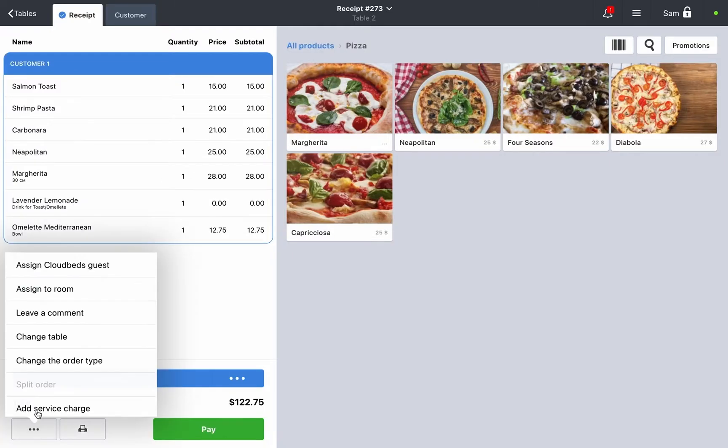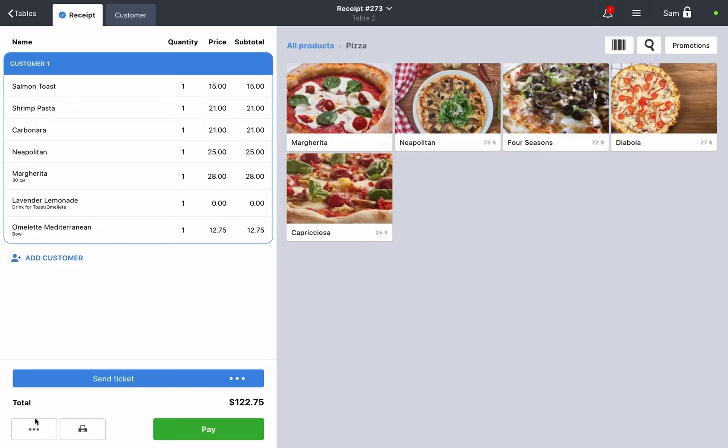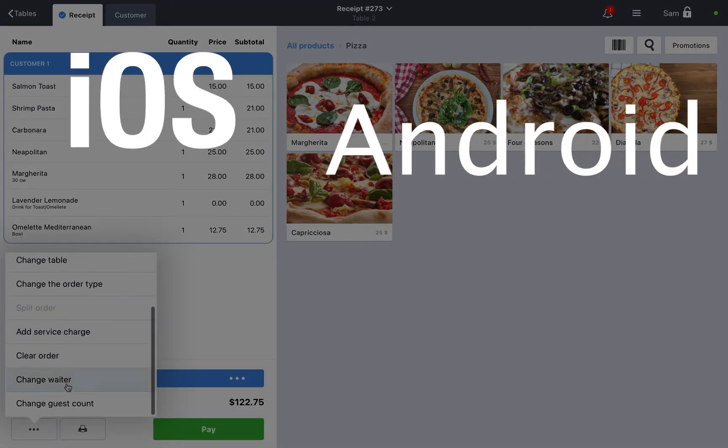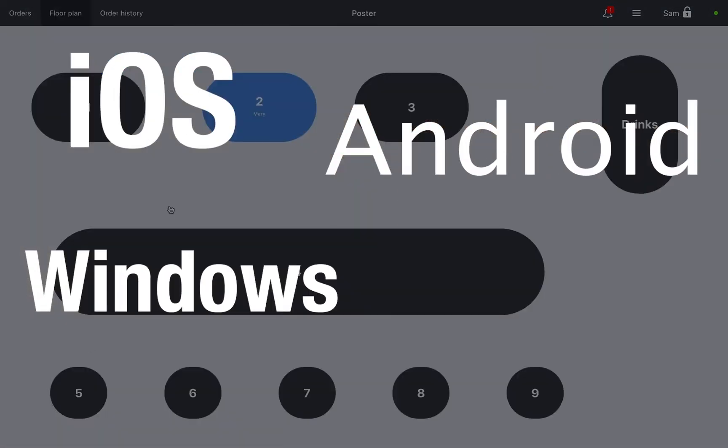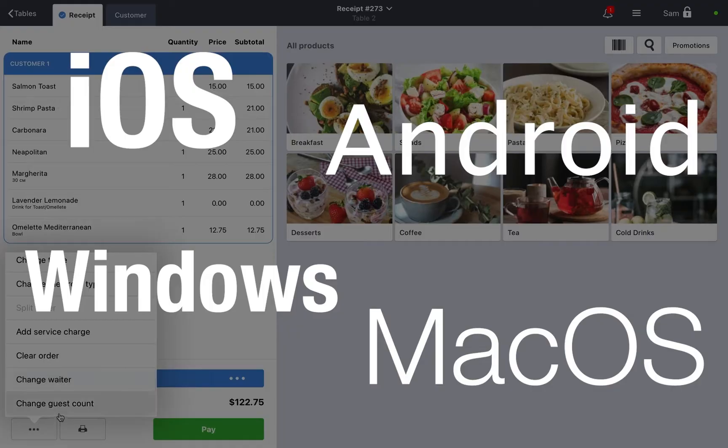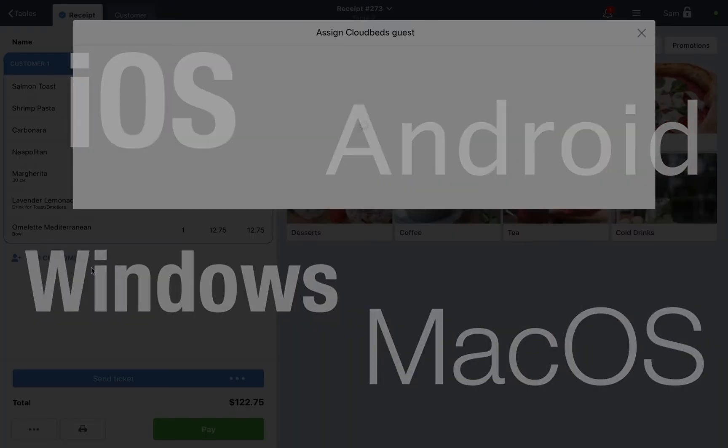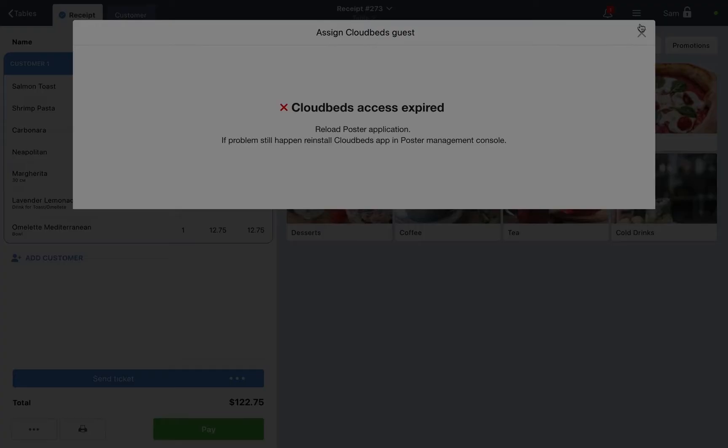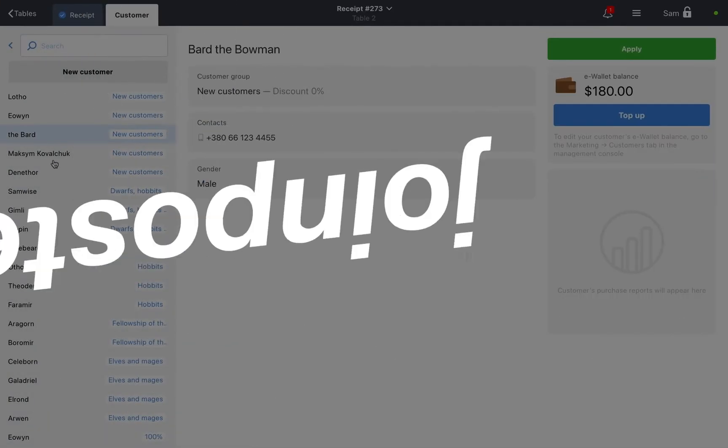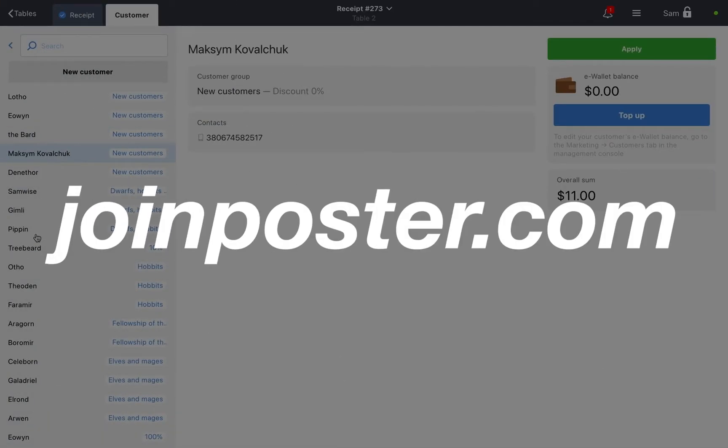The Poster POS register is compatible with all major operating systems including iOS, Android, Windows and macOS. Additionally, the POS register can be installed on a smartphone. Find minimal system requirements at joinposter.com in the hardware section.